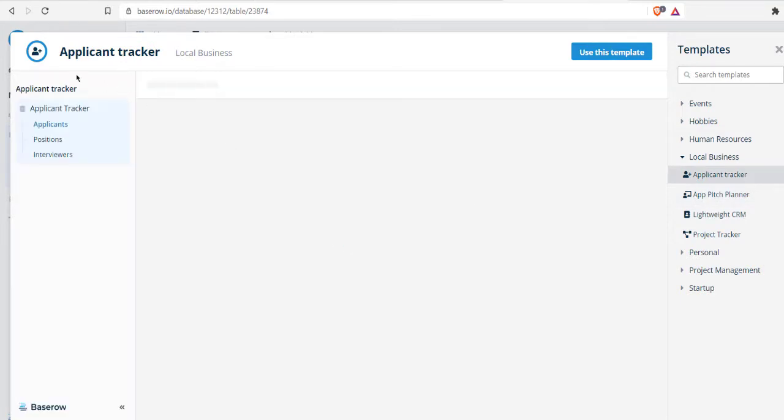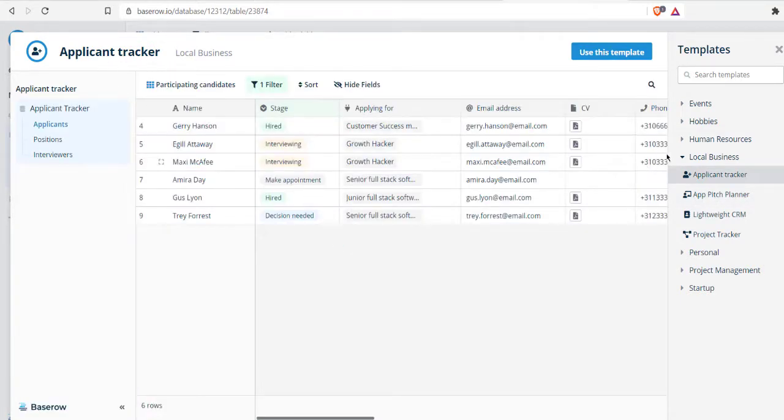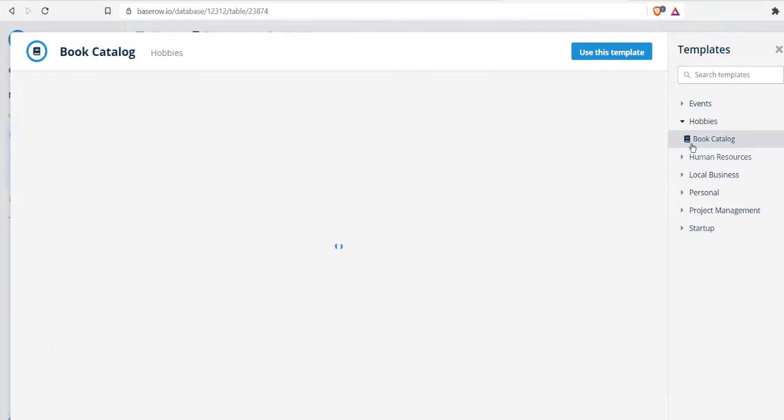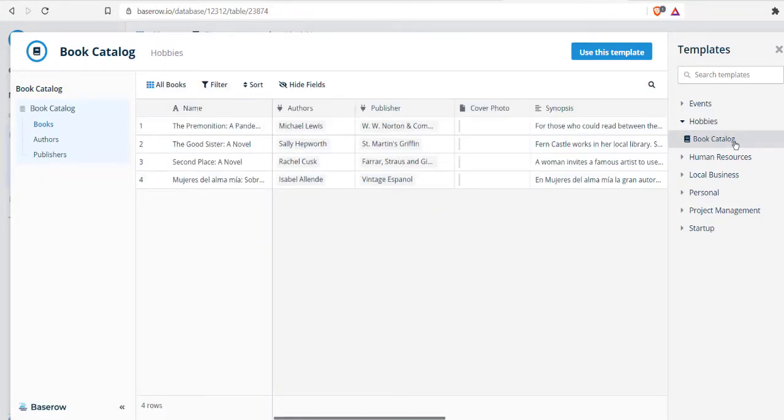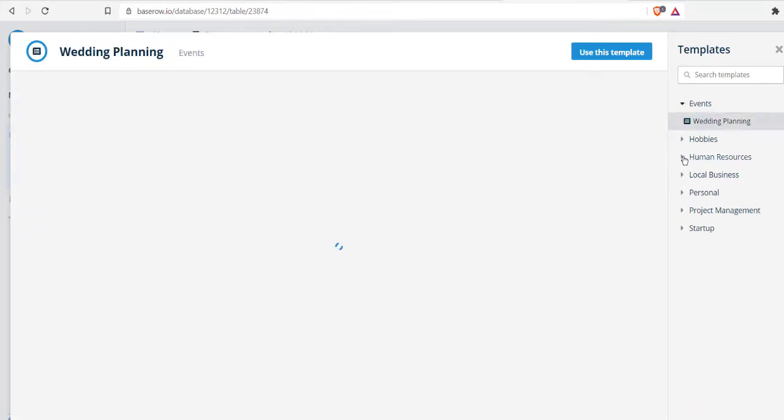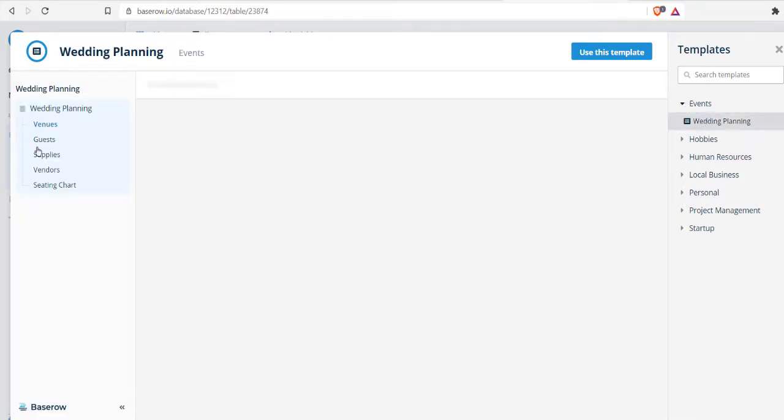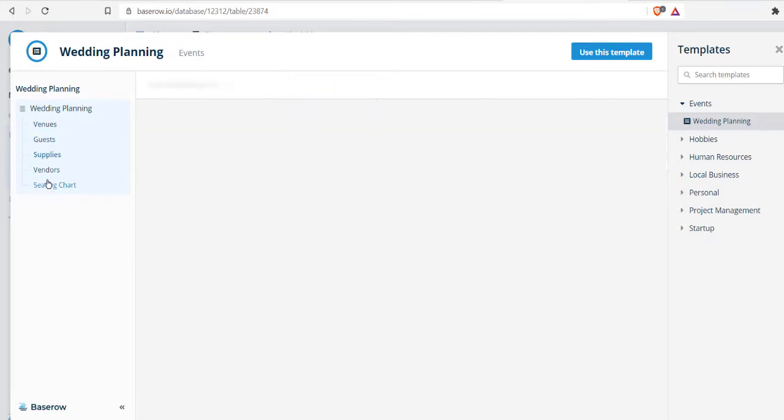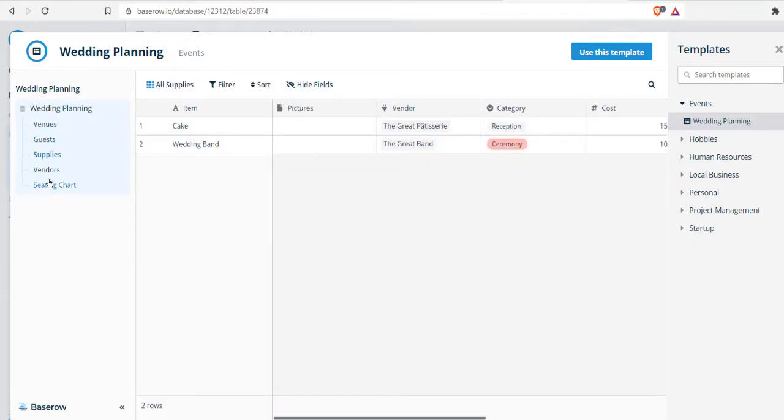There's also application tracker, which you can use to keep track of employees that you hire. Similarly, there is hobby tracker and book catalog.